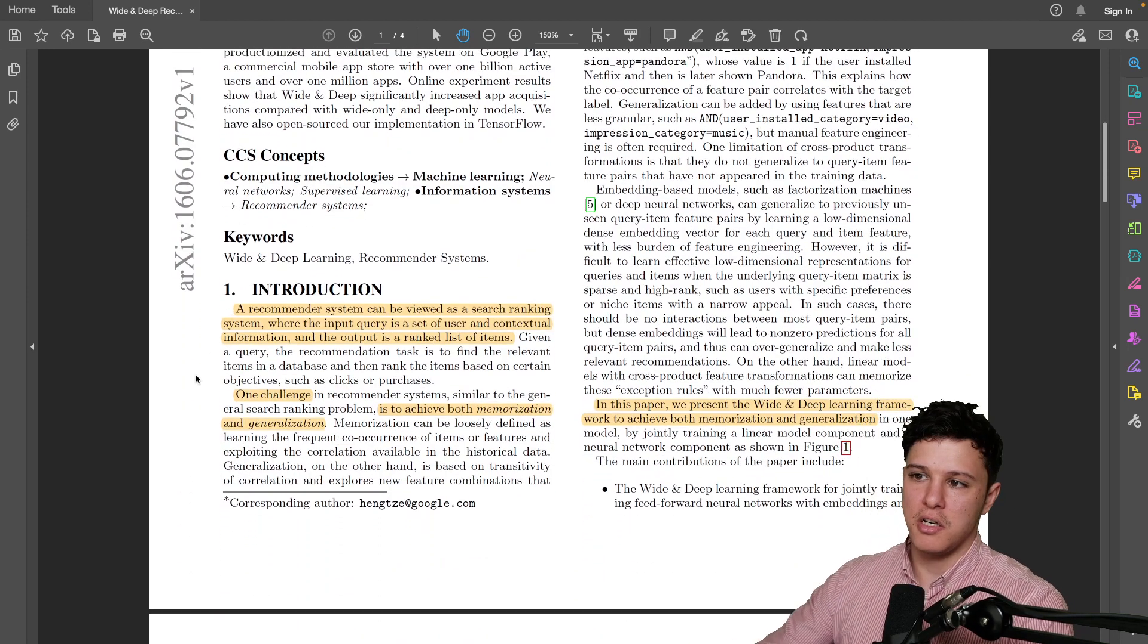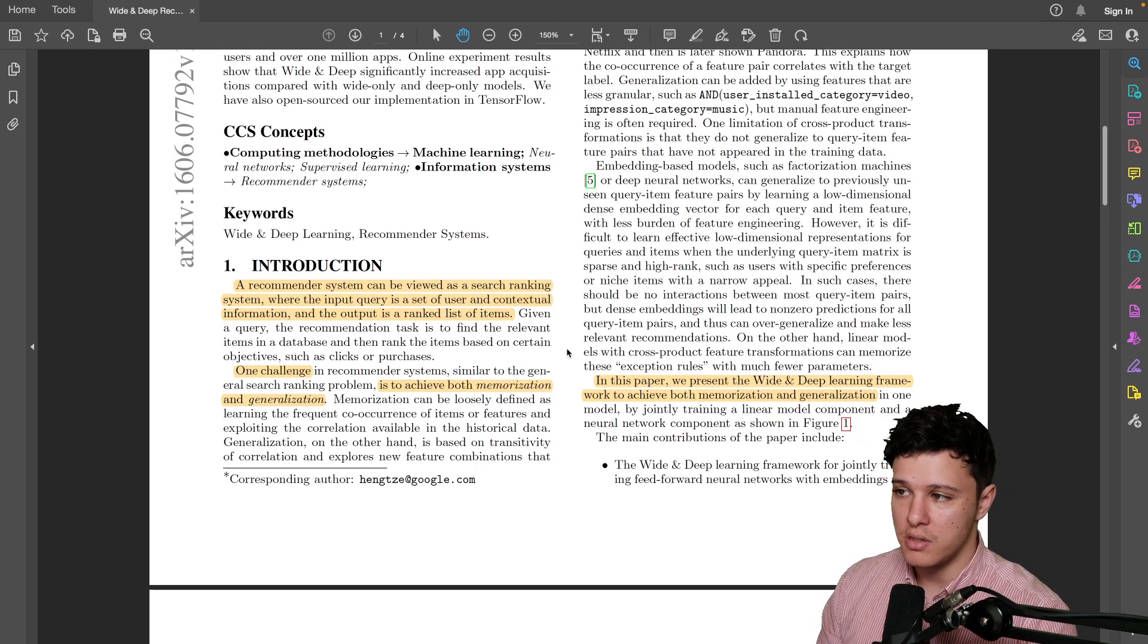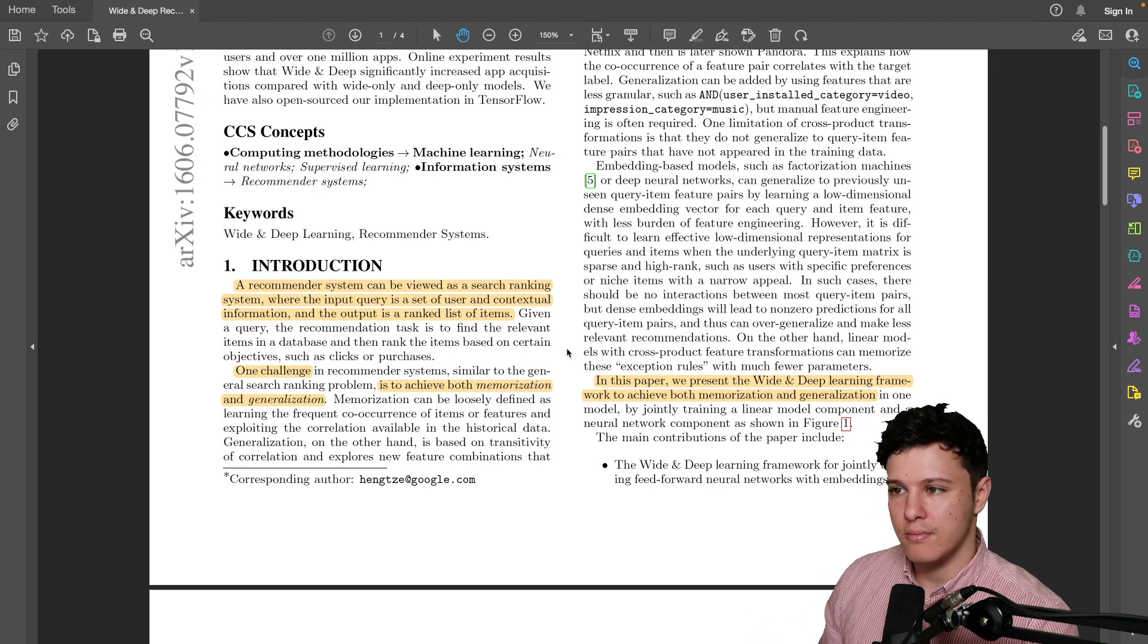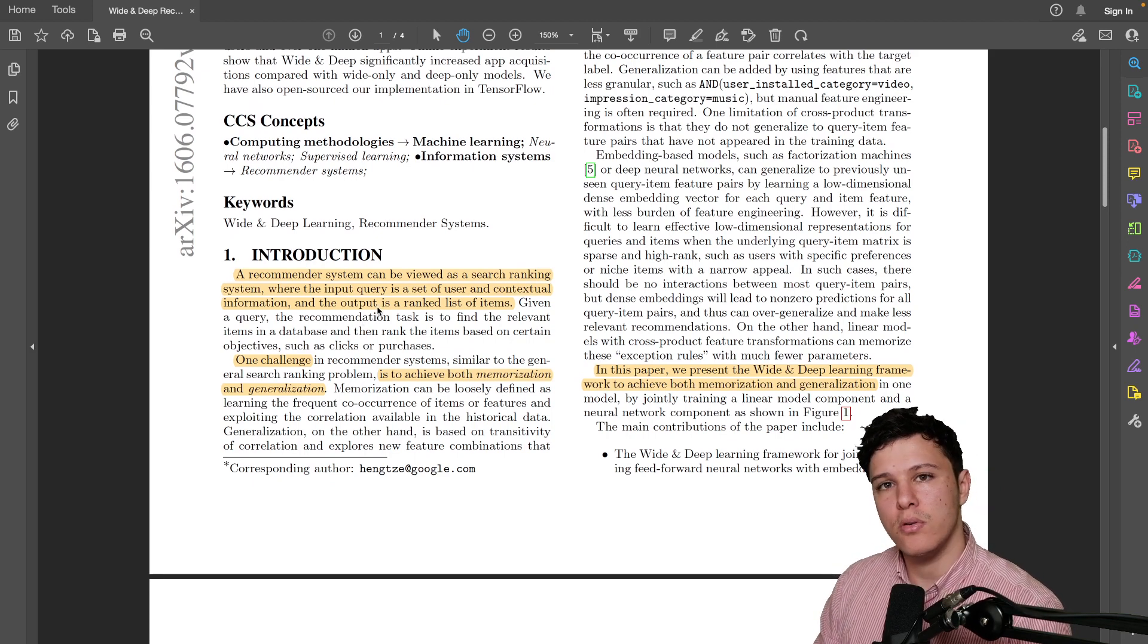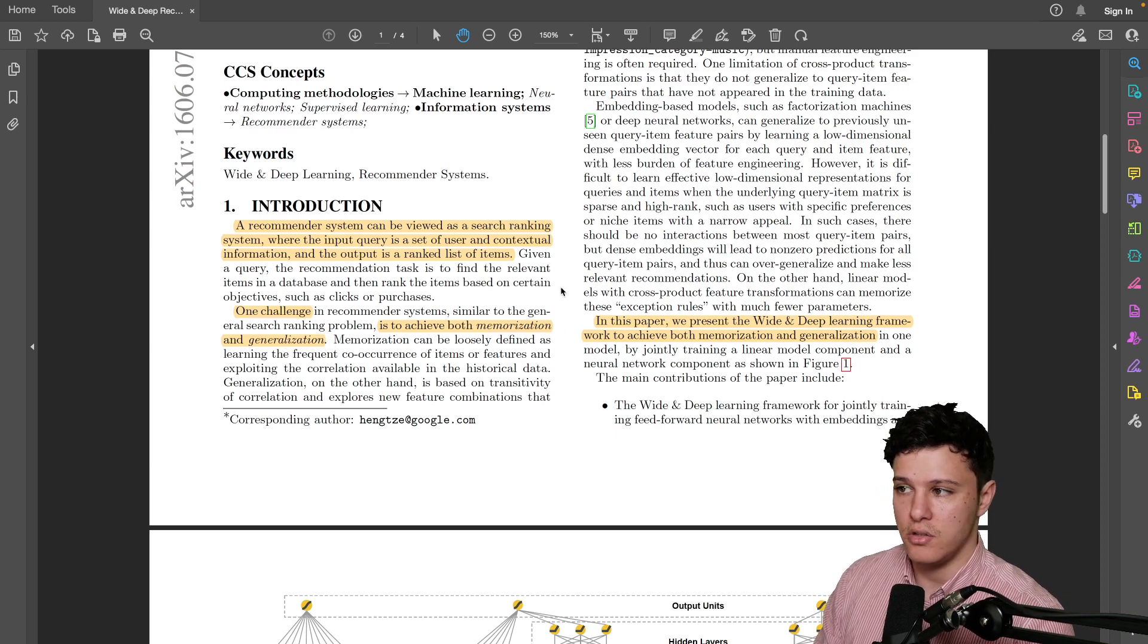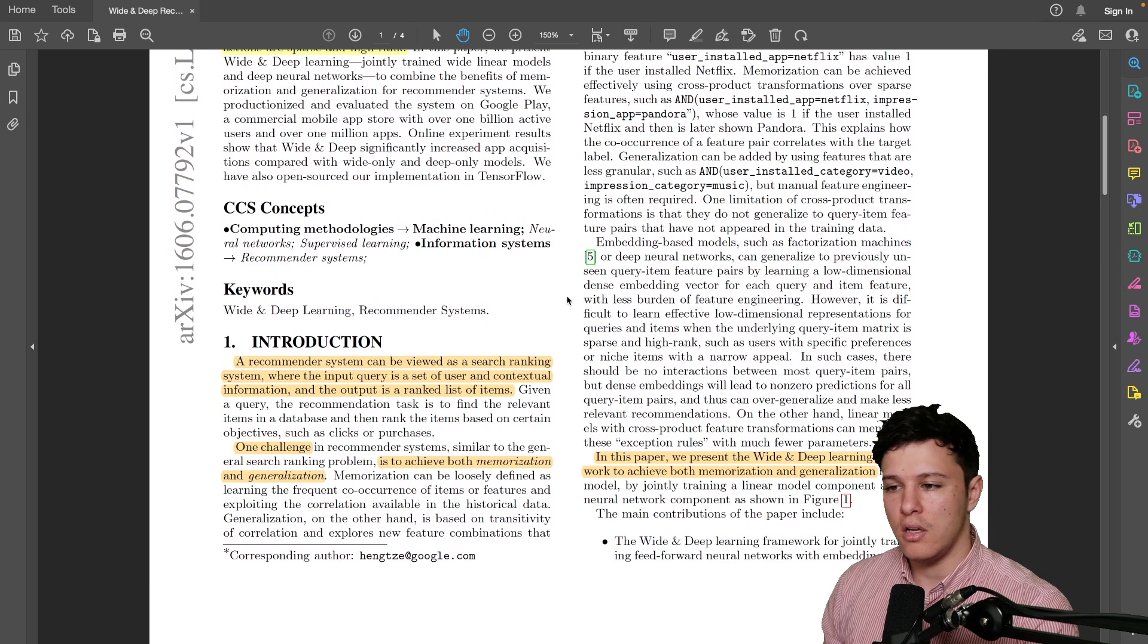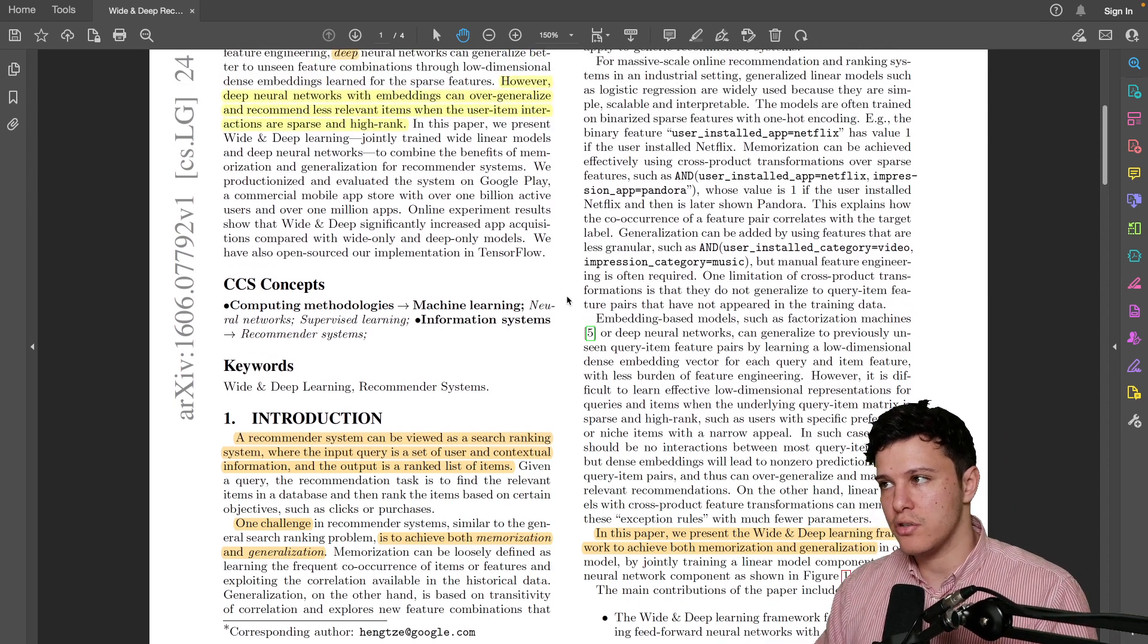So if we go to the introduction, they mention here that a recommender system is basically a search ranking system. That's how they view it, where we have an input query which is the user and the information we have about the user, sort of what previous apps they've installed, maybe what device they're on, demographics, all that information. And we want to give an output which is the best apps. And they mention here the challenge is that we want to achieve both memorization and generalization. So we want to be able to remember, memorize our user and what they typically like, but we also want to build a model that can generalize based on previous information and recommend new ones. So for that you need to have some network that can interact with features.